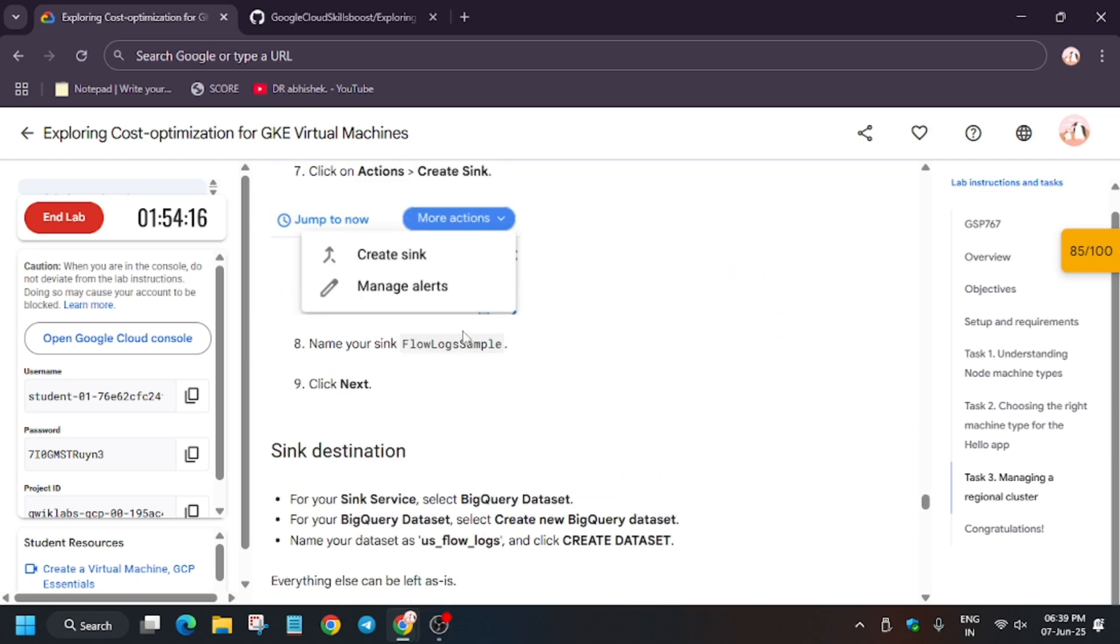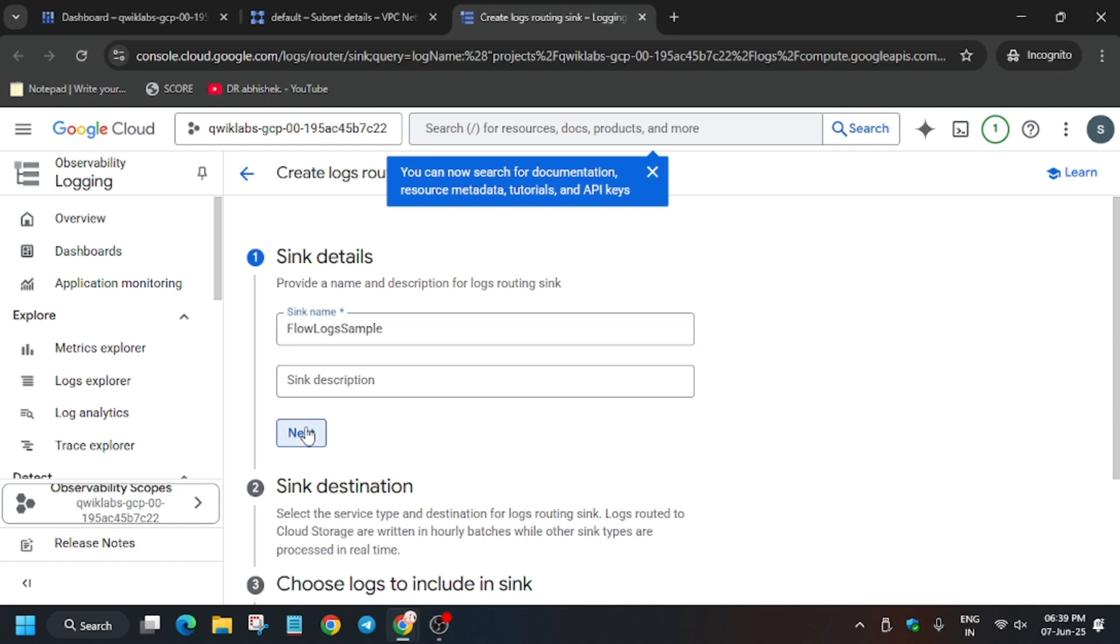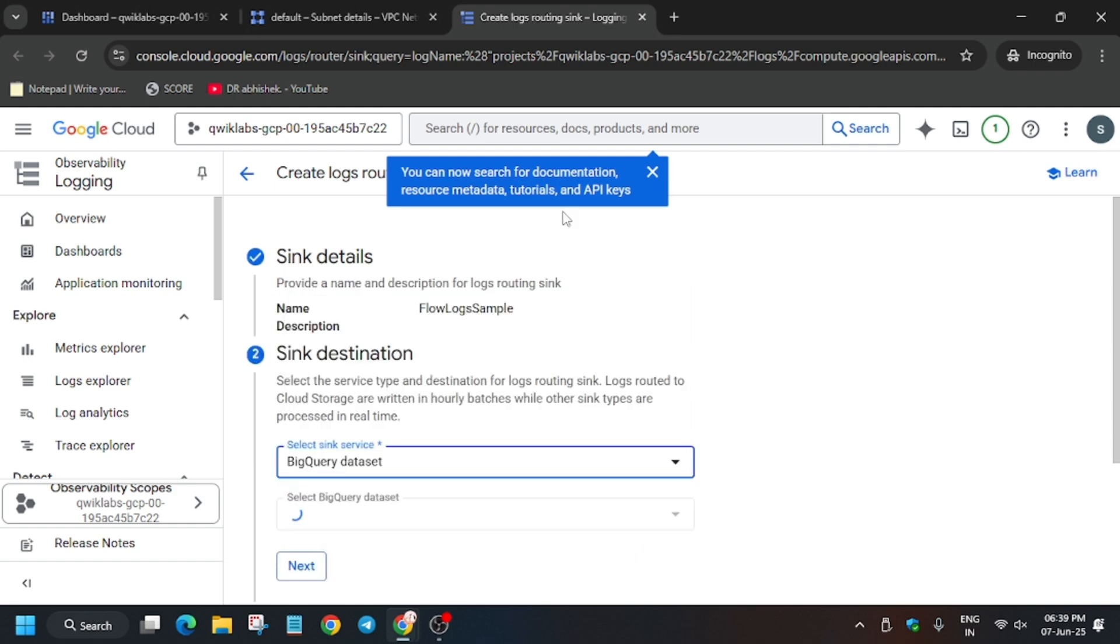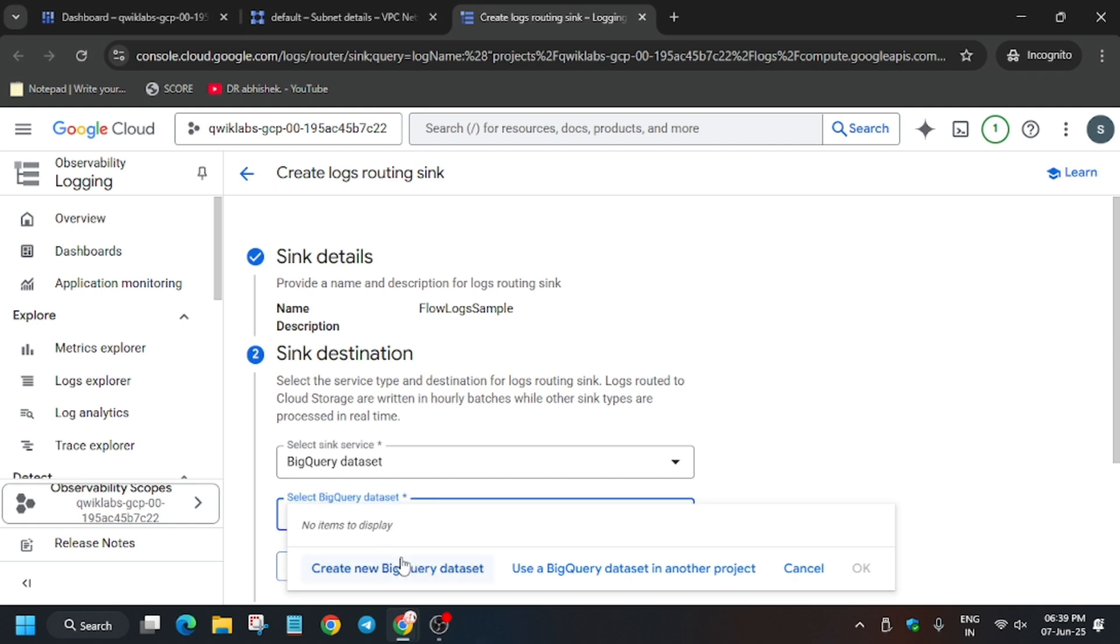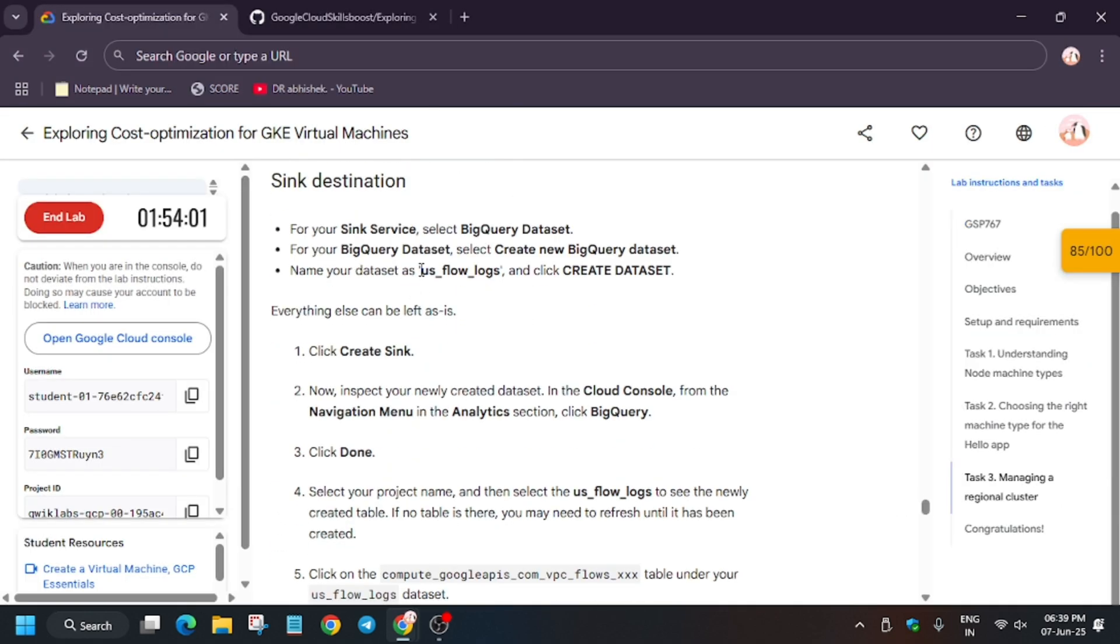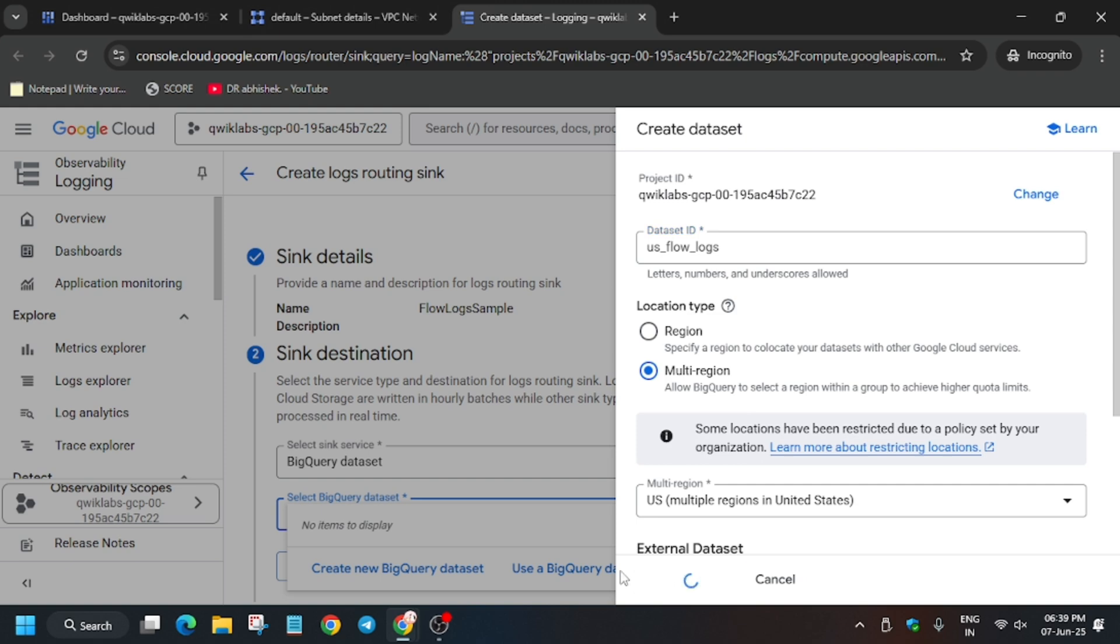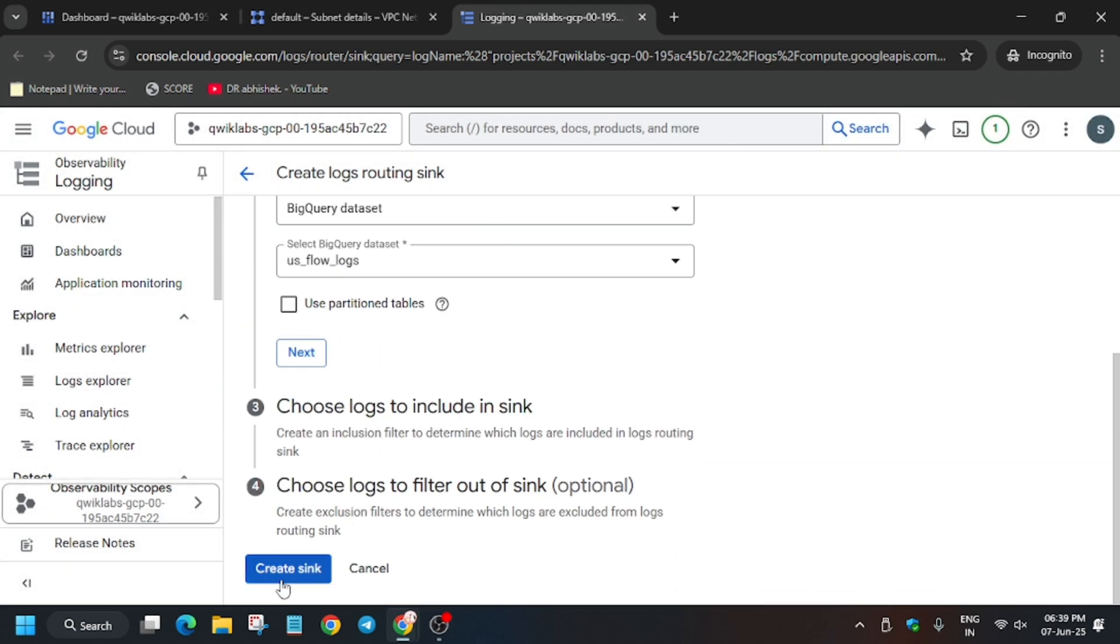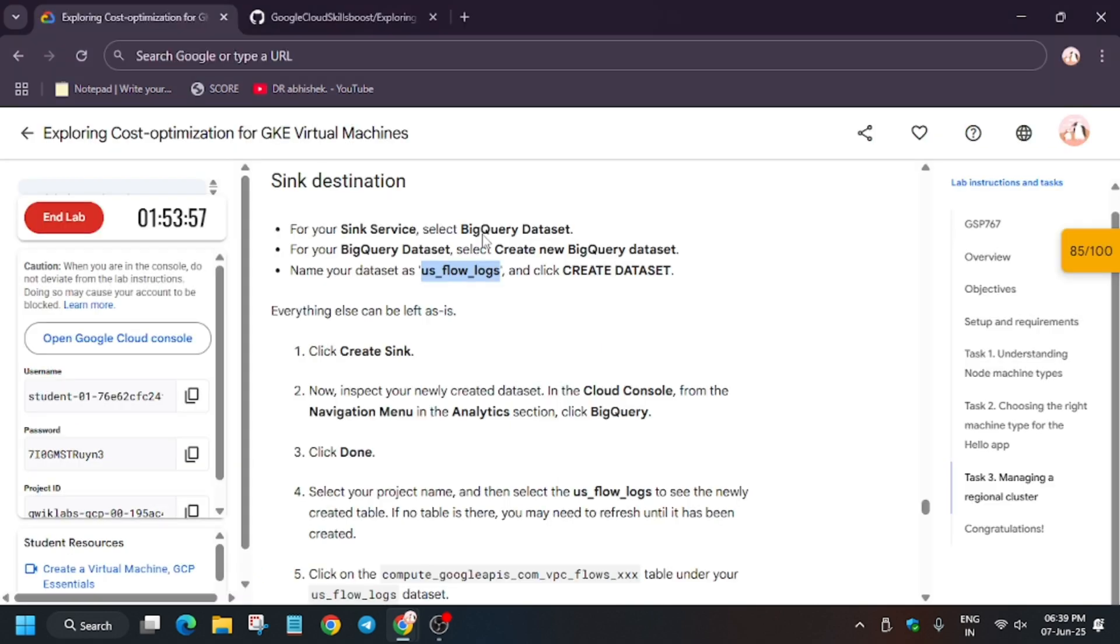Now wait for the page to load. Copy the sync name and paste it here. Now you have to select the BigQuery dataset. We'll be creating the dataset, so just click on Create New Dataset. For the name, it's mentioned as us_floor_lock, so copy the name carefully and paste it here on the dataset ID. Just click on Create. You don't have to make any other modifications. Just create sync. It will take a few seconds to load. After that, we'll be opening BigQuery.